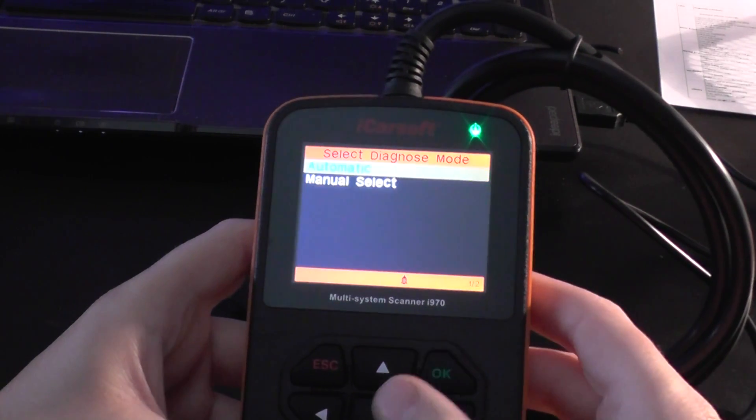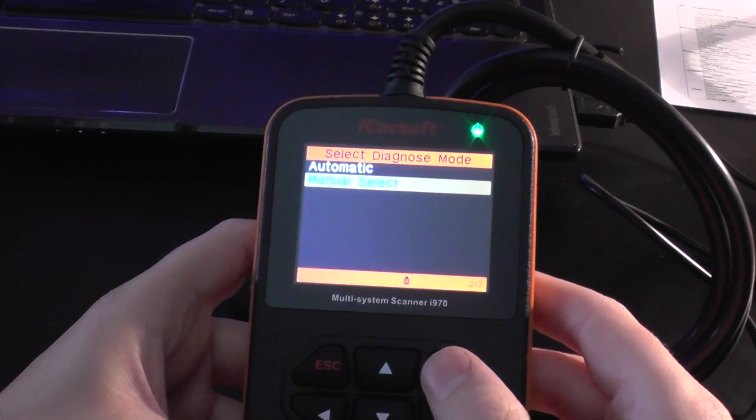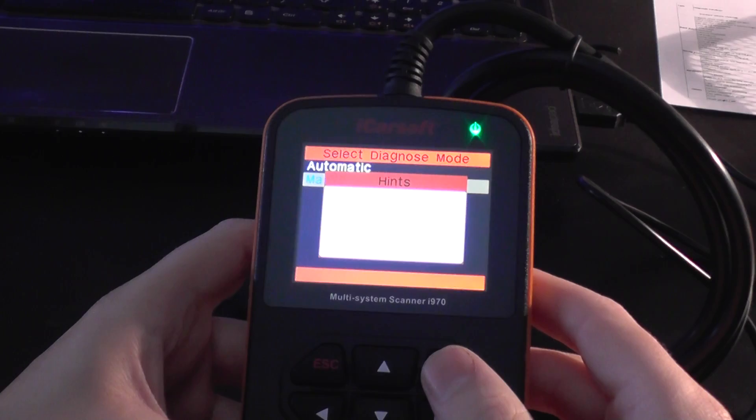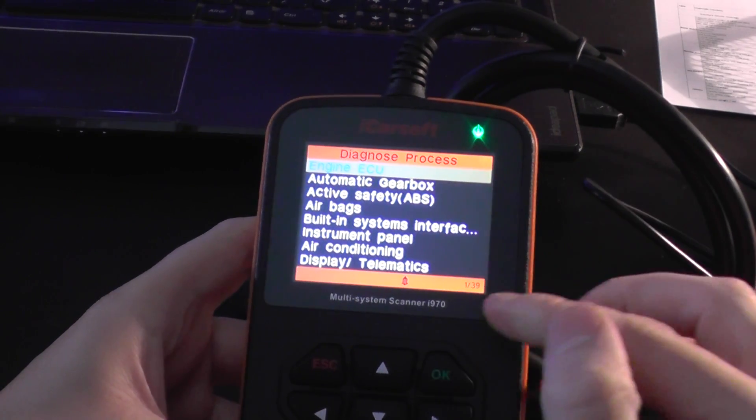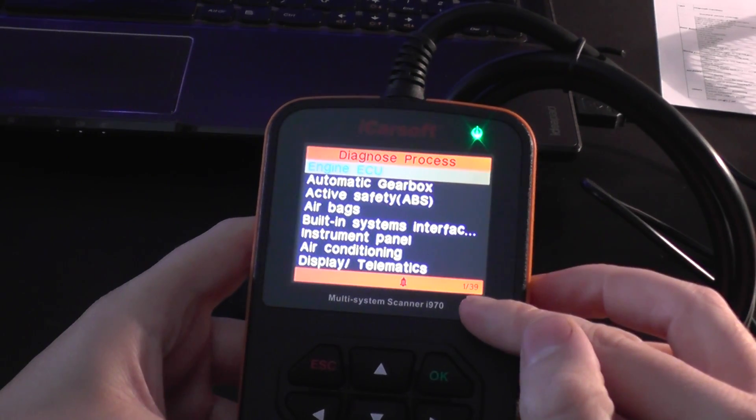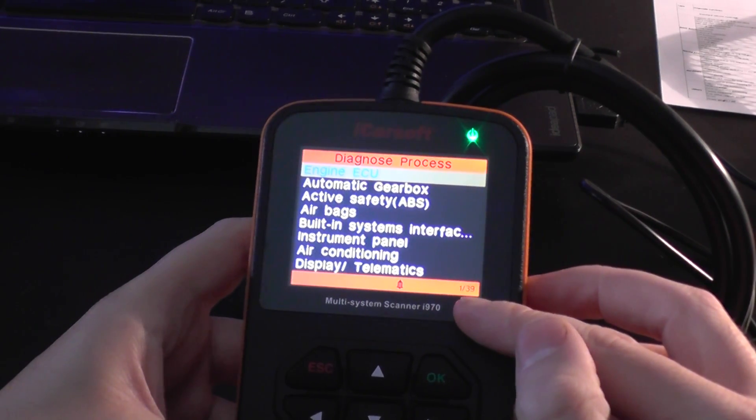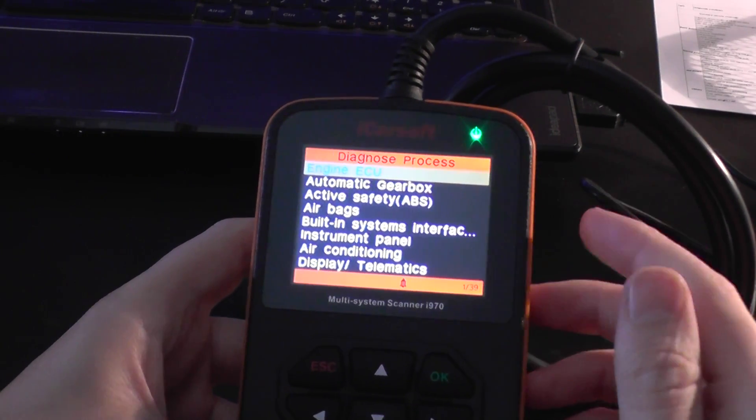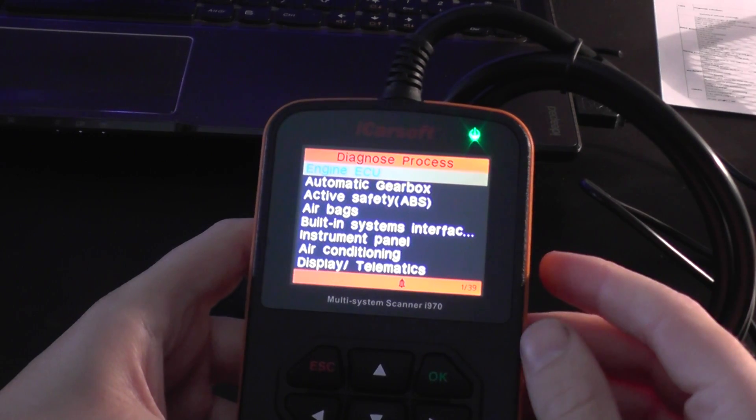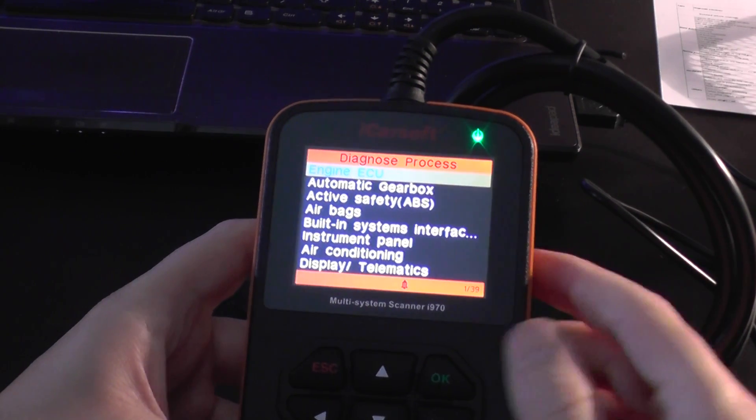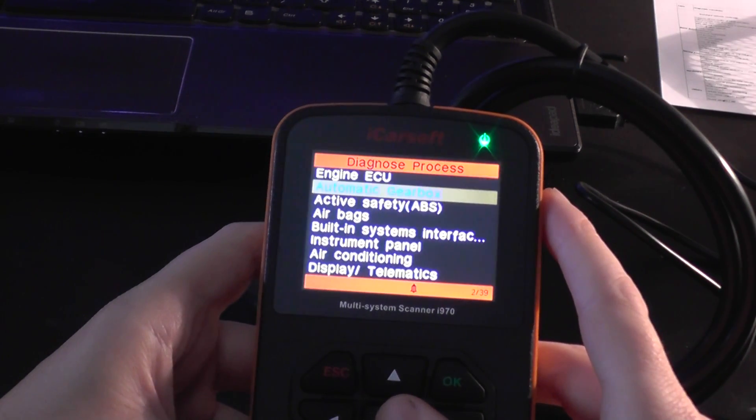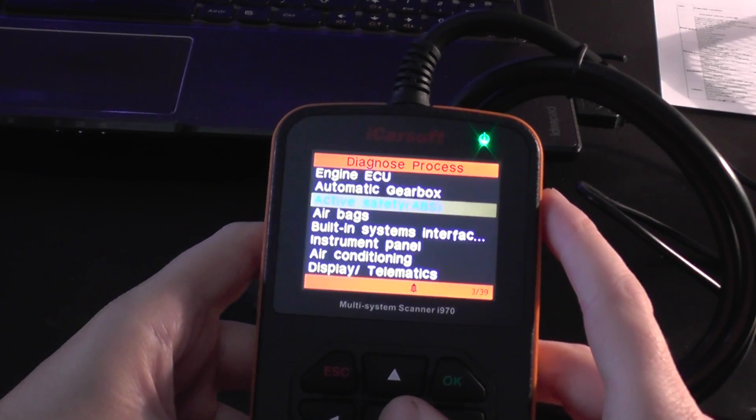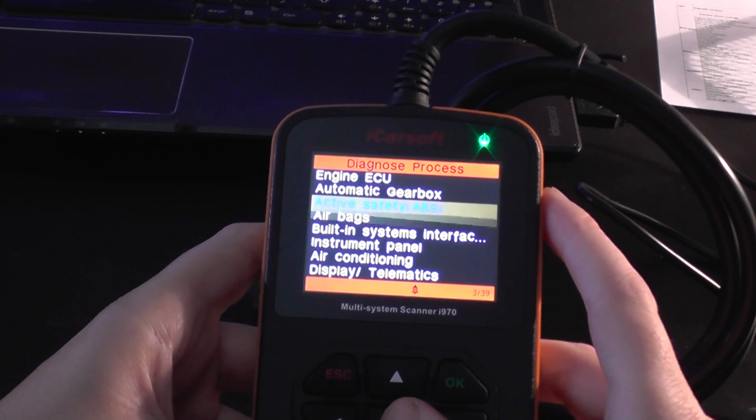We will just have a quick scroll through to see which systems and modules it will diagnose. Now at the bottom right we have one of 39, which means it can diagnose 39 different modules in this vehicle. So I will scroll through them now to give you a better idea of which systems you can actually diagnose.